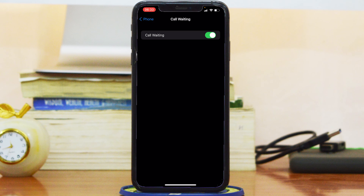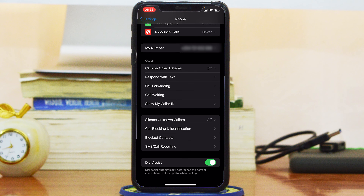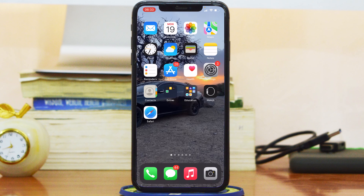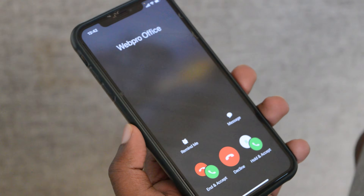To disable that, simply tap on the toggle button and that will disable call waiting. If you want to enable it again, go to that button and enable it. This change takes effect immediately — you don't need to restart your iPhone or anything, it will simply just turn itself on and you're good to go.